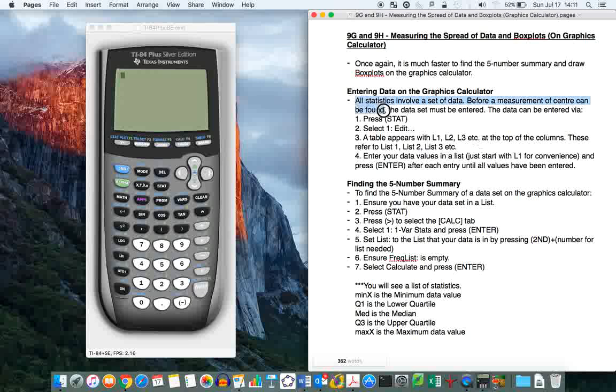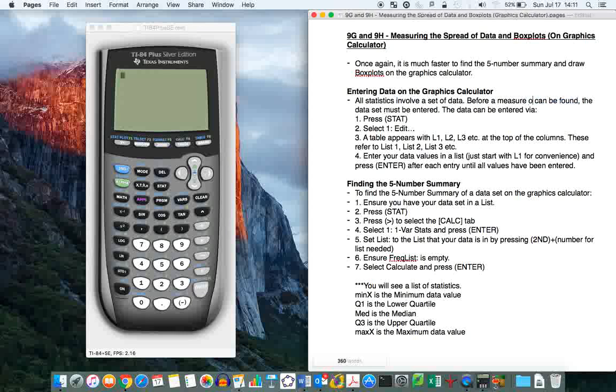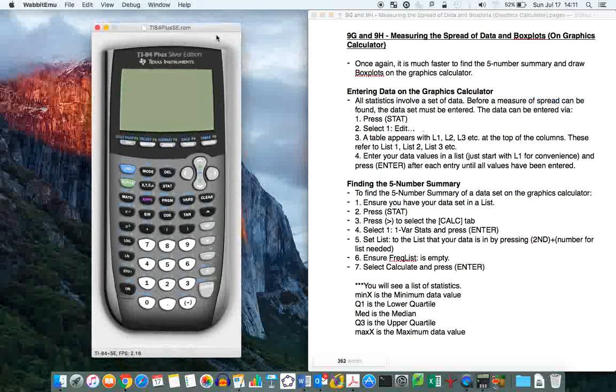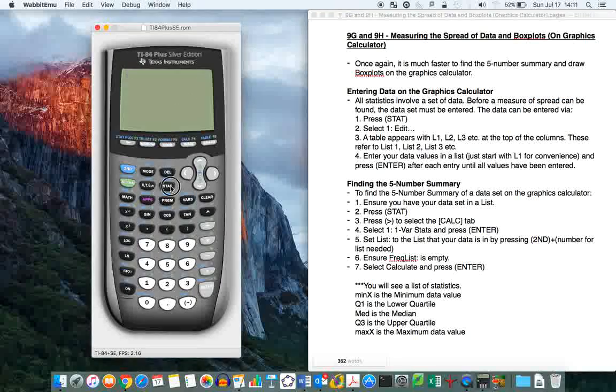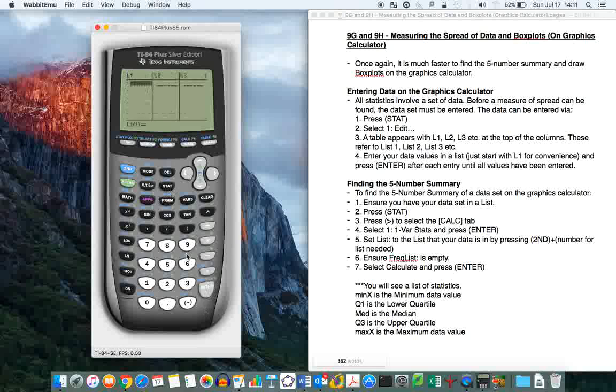So the first thing, all statistics involve a set of data. So before a measure of spread, the data set must be entered. So this is the same as before when you're finding the averages and stuff in the graphic calculator, you need to enter your data. So, stat, edit. I'm going to look at example 13 on page 269. I'm going to enter that data so that we have set to go from and confirm that we're all right.